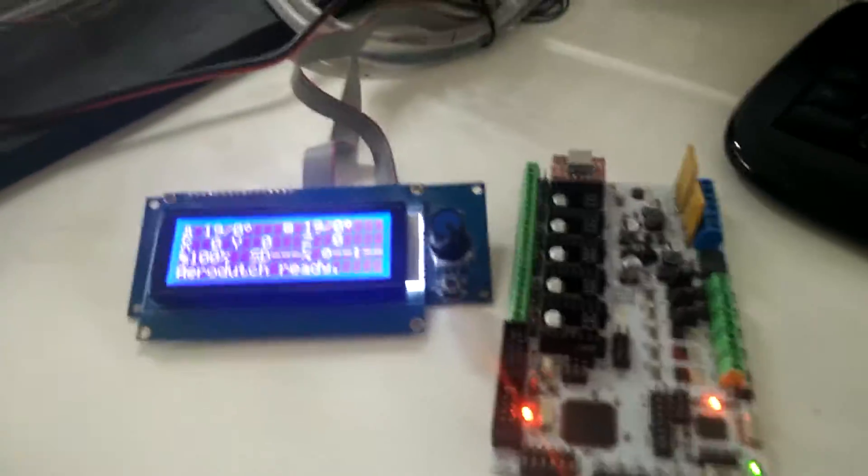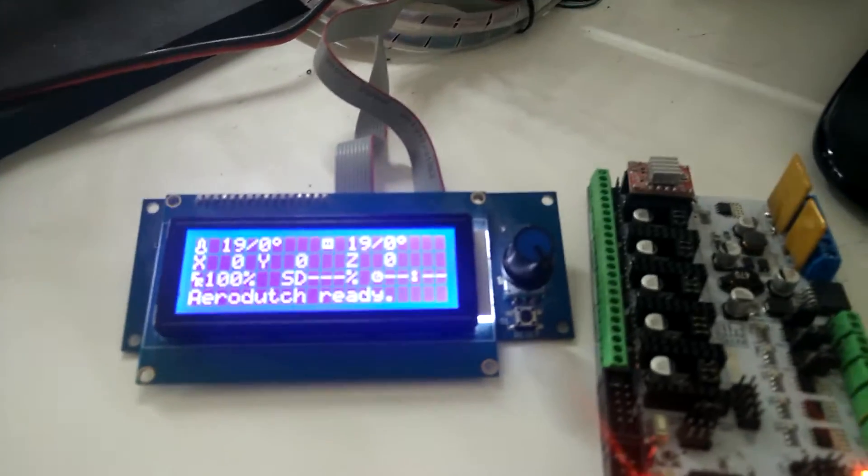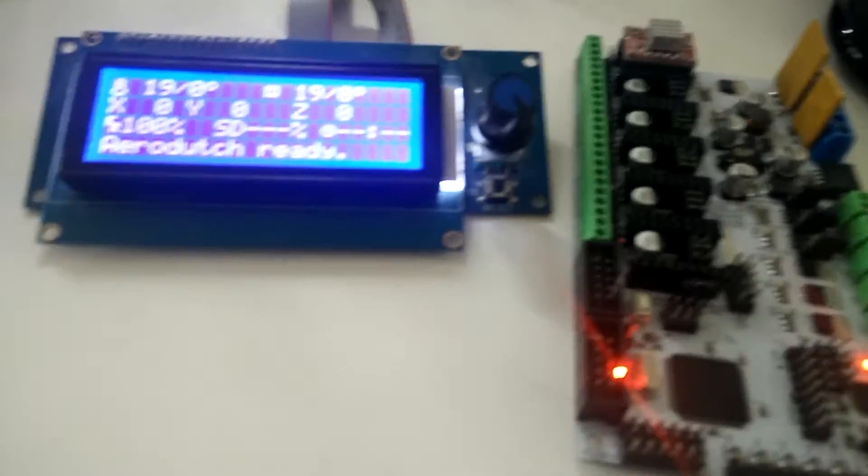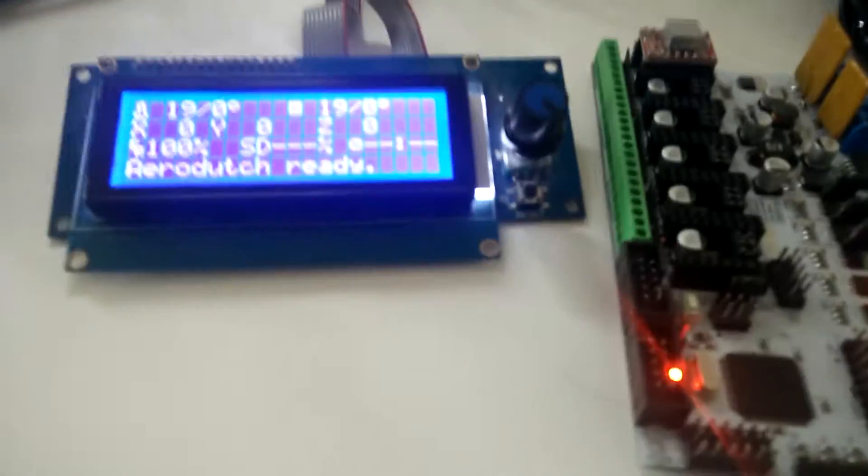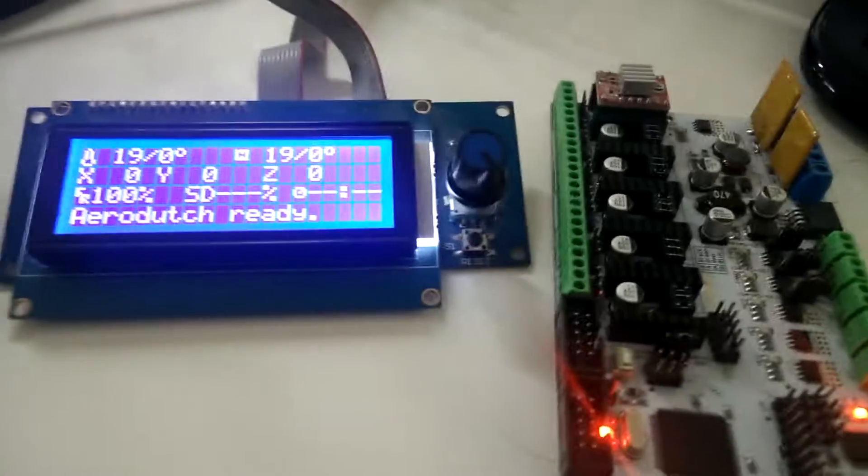Here's my RAMS 1.4 board with the LCD connected to it. It's all from Gadgets 3D.